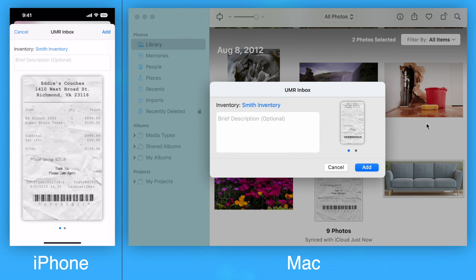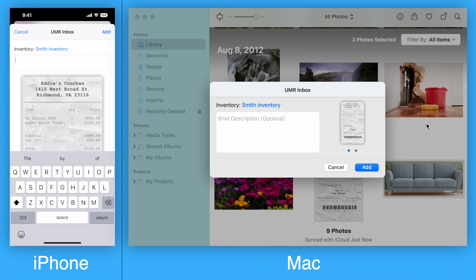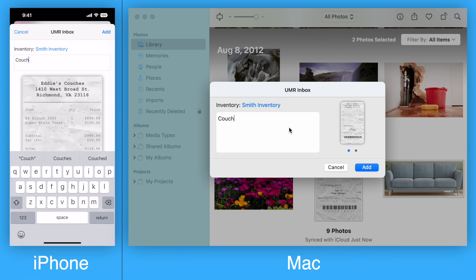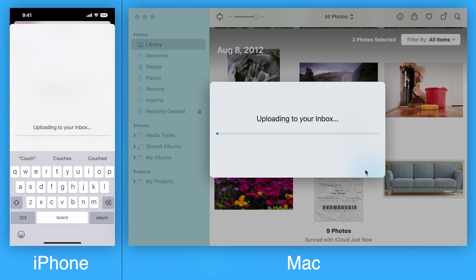The extension will show you a preview of the images or PDFs that will be added. You can include a brief description, such as the name of an item, that will appear underneath the entries in the inbox to remind you what they are for. Tap or click the Add button to add to the inbox.